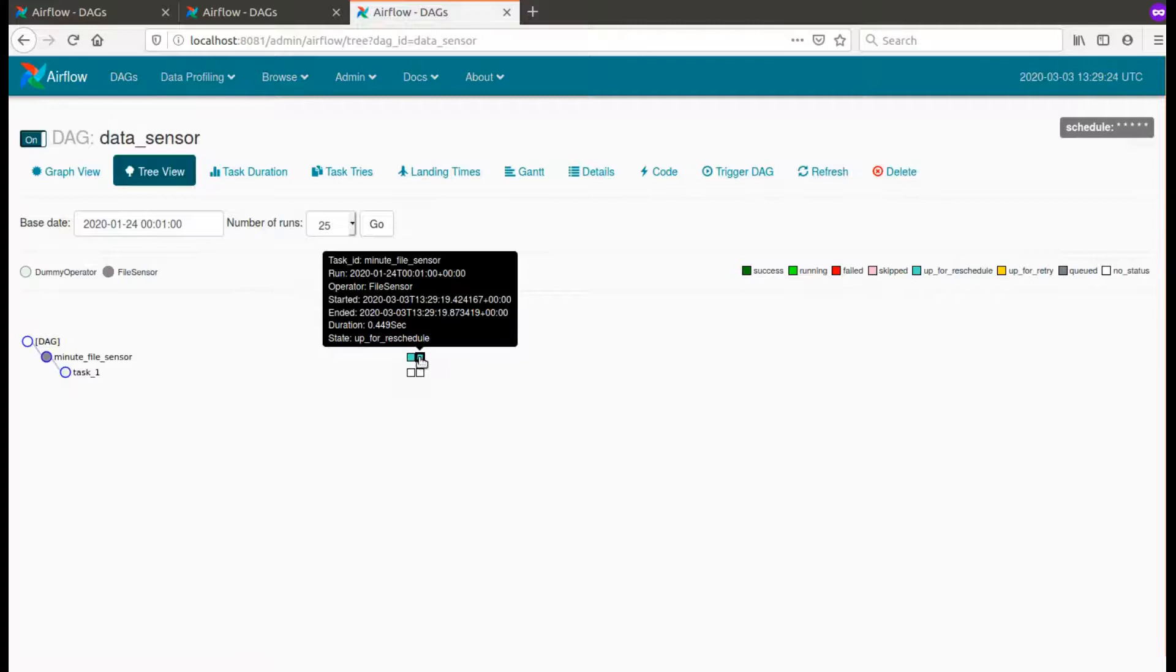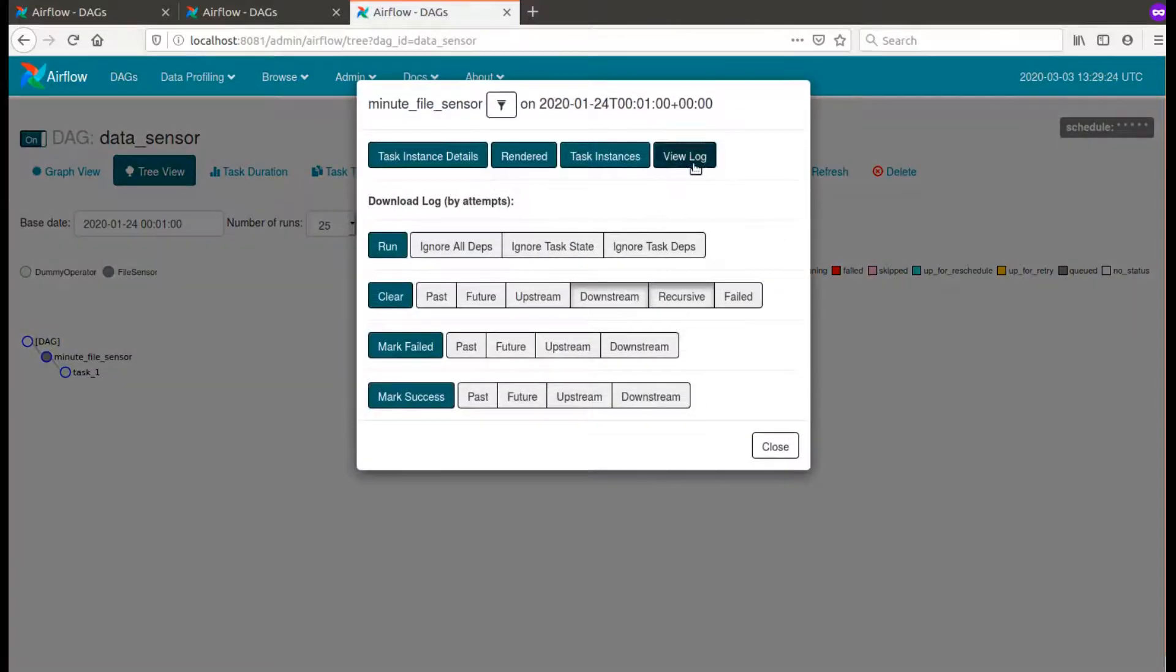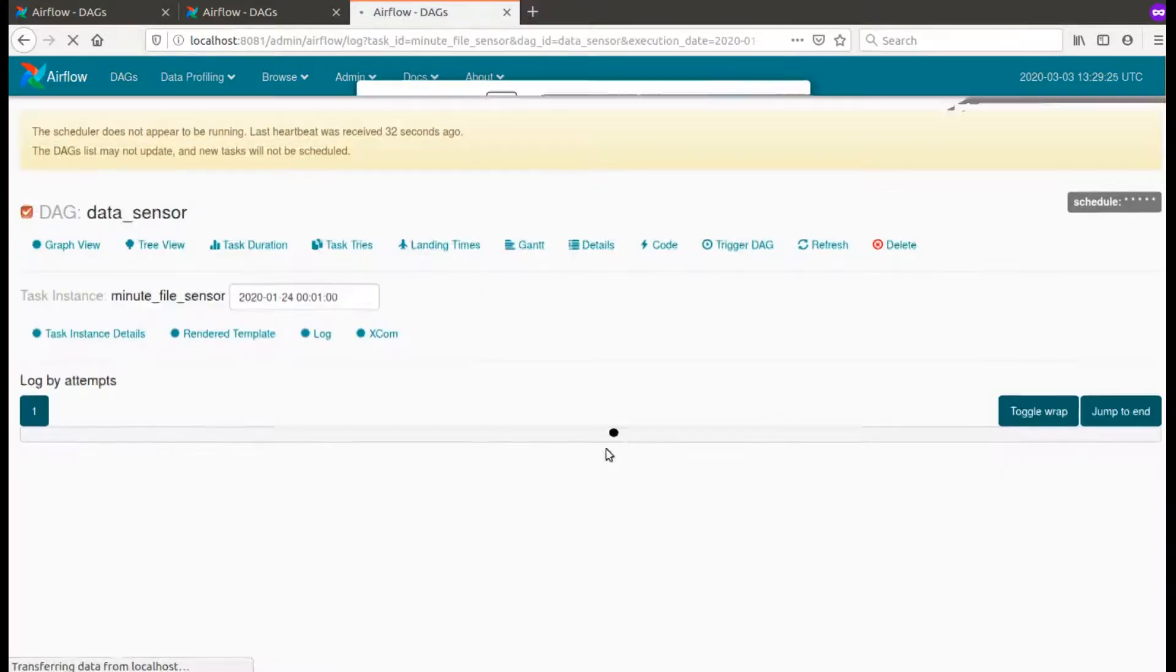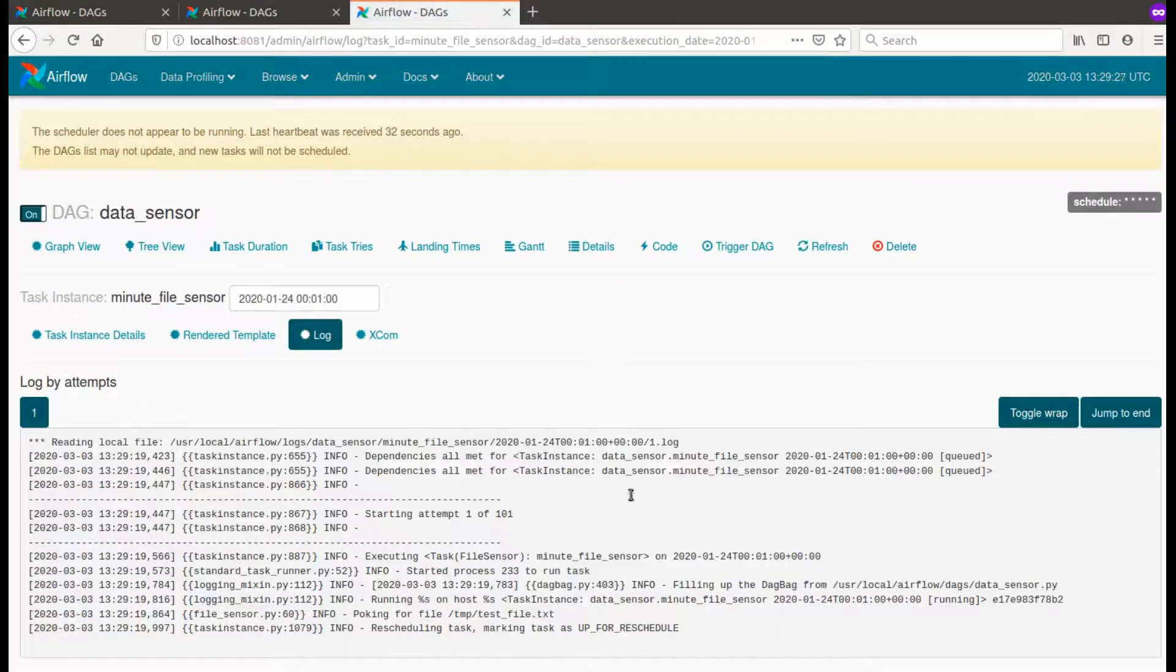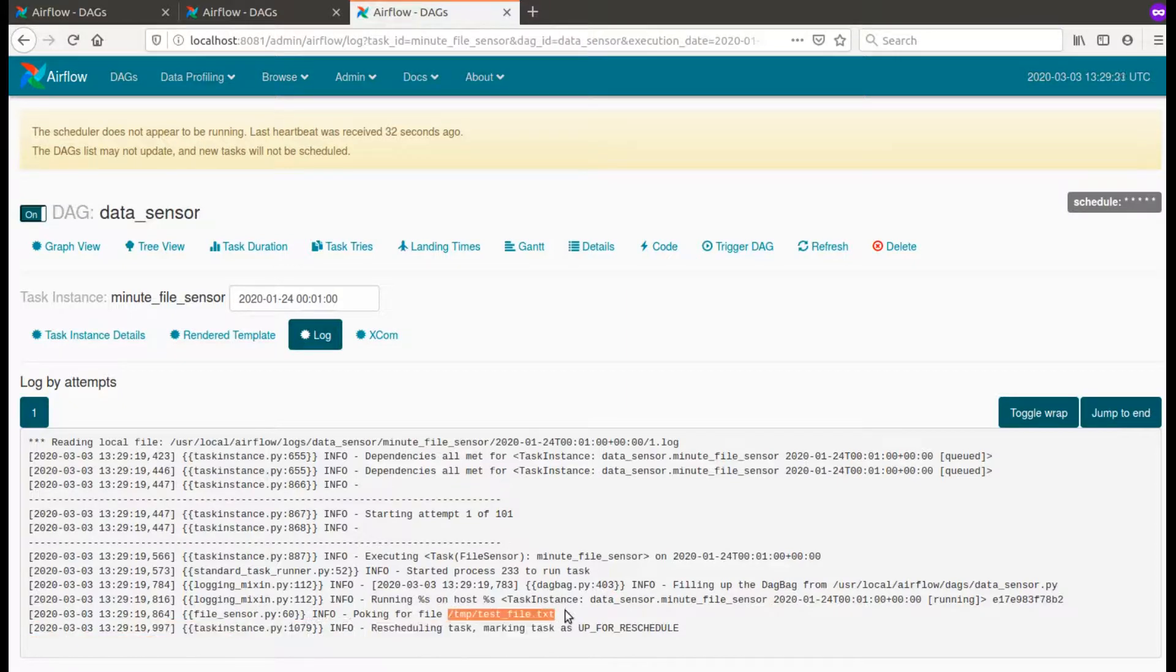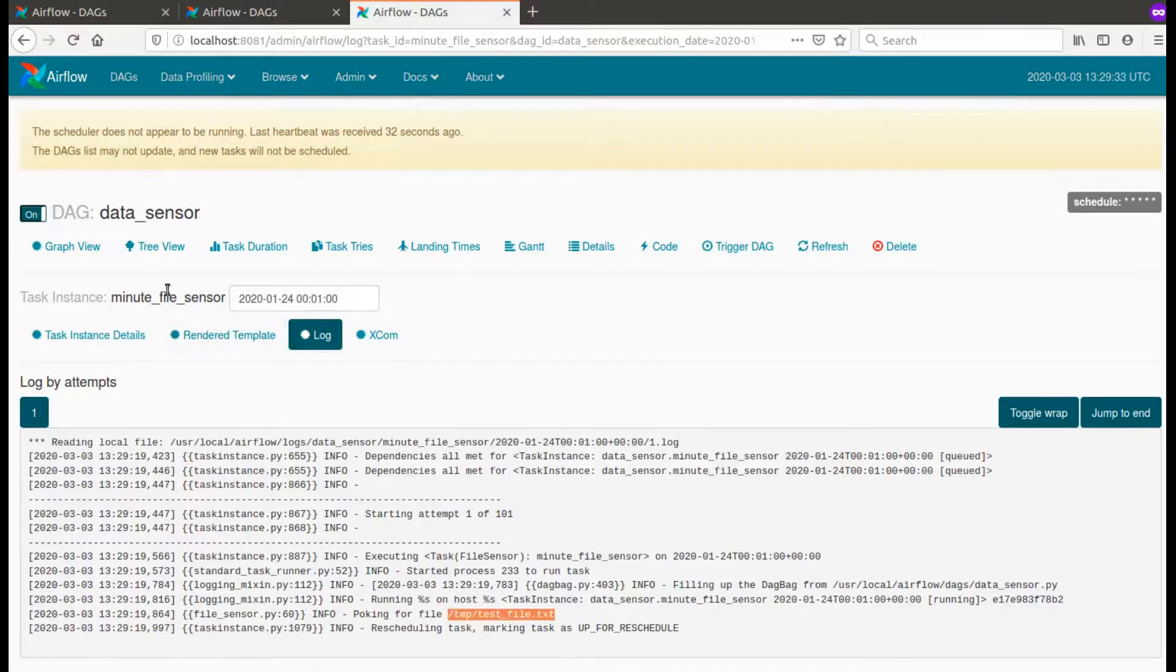So as you can see, the task is up for reschedule simply because the file temp test file doesn't exist.